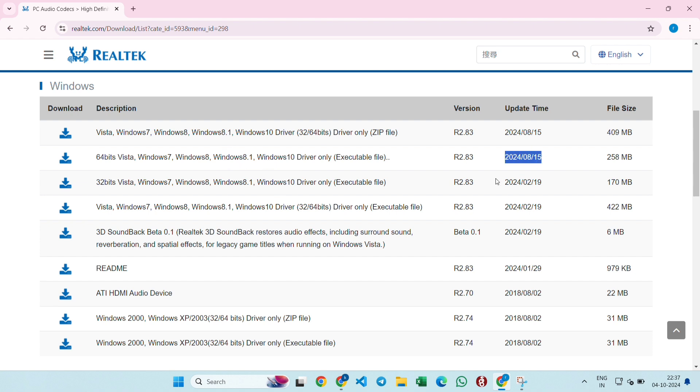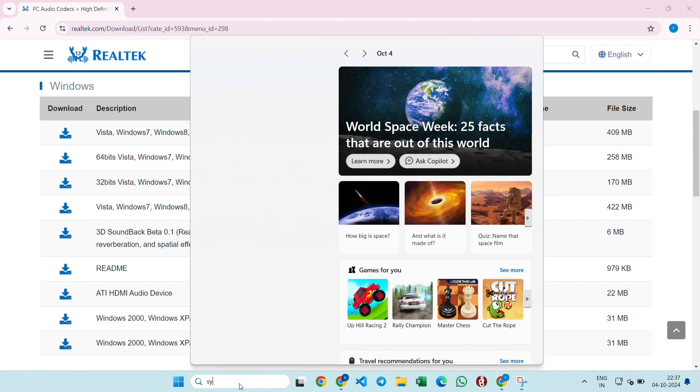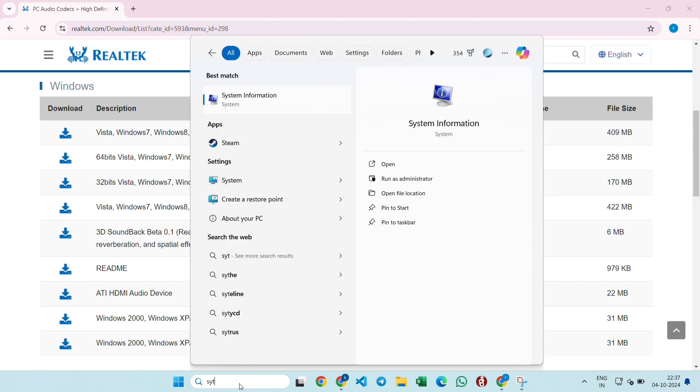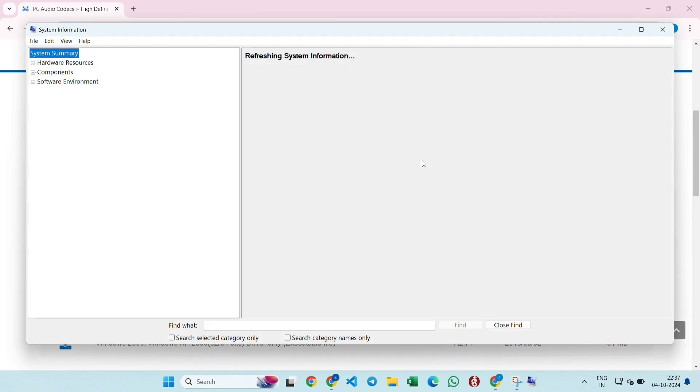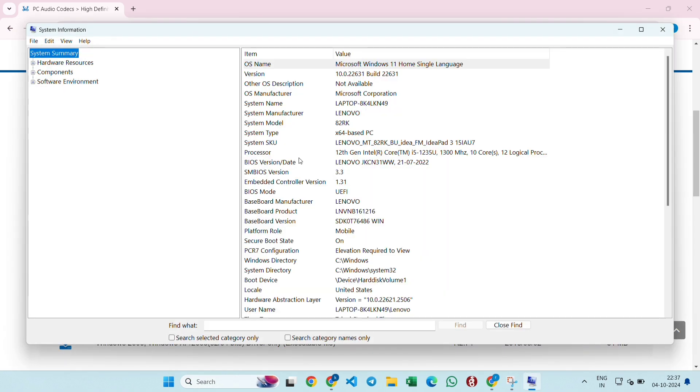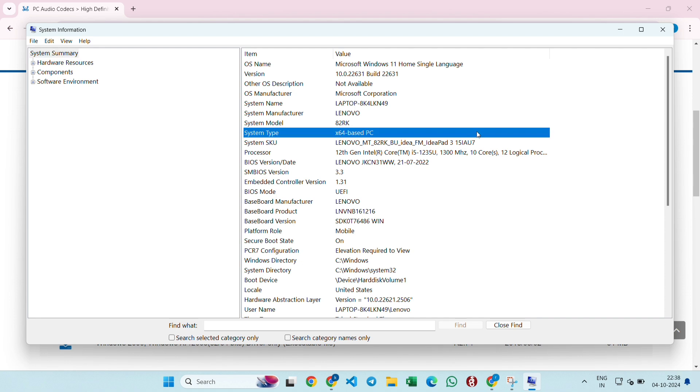To check if your system has 64-bit or 32-bit, go to the search bar and search for system information. As you can see here, mine is 64-bit in the system type, so I'm going to download the 64-bit version.